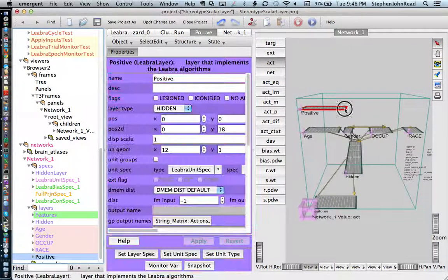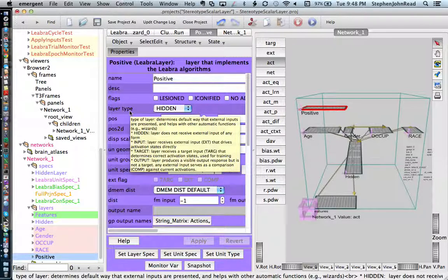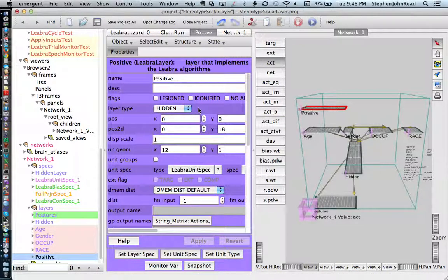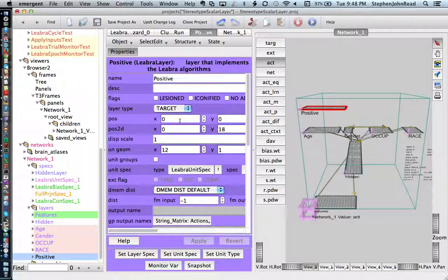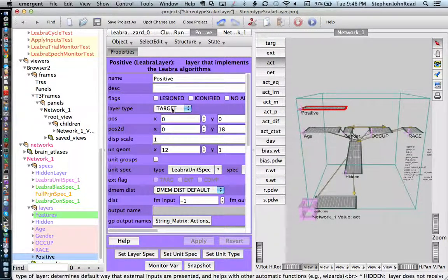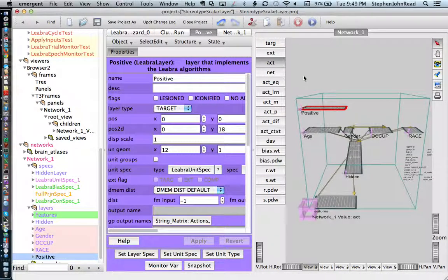One other thing: you'll notice this layer is currently a hidden layer, and you don't want it to be a hidden layer. You want it to be a target layer. You need to change it to a target layer so it will behave properly, and so that the input data tables will be updated properly to represent this.